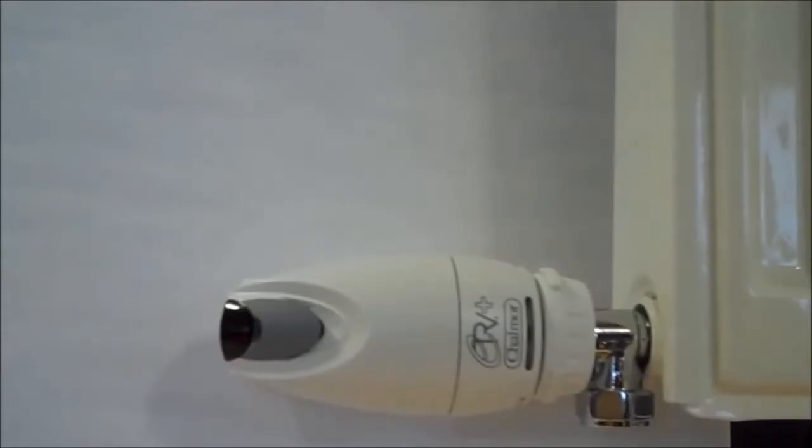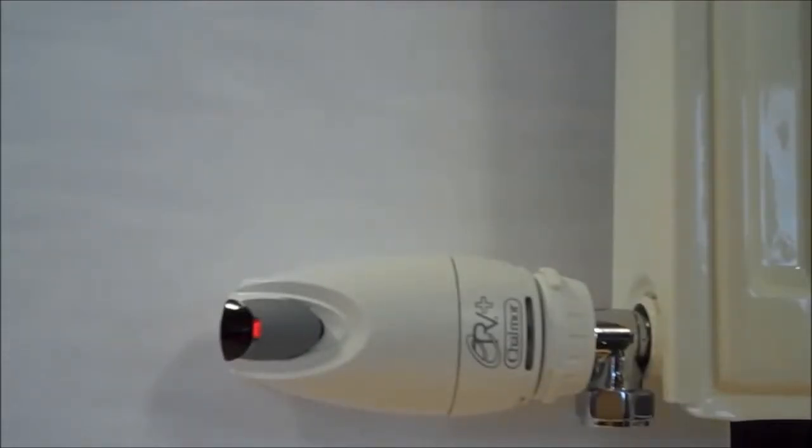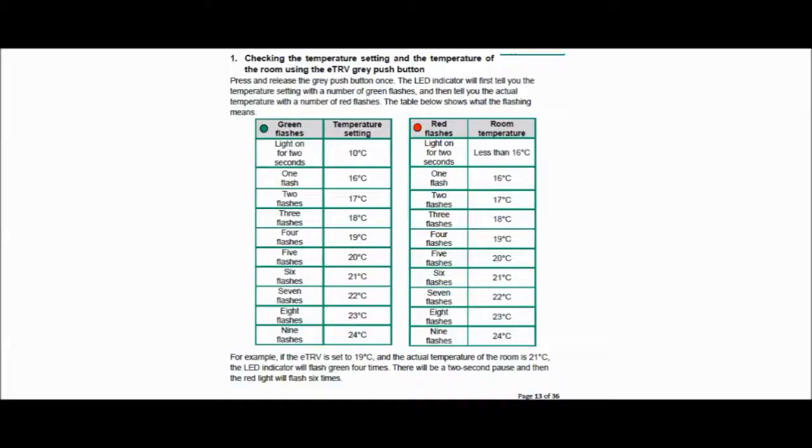The LED indicator will then flash, corresponding to different temperatures. Refer again to page 13 of your ETRV manual.